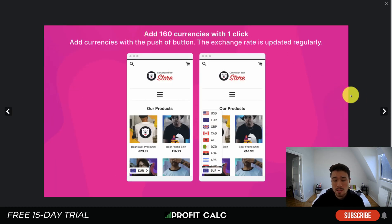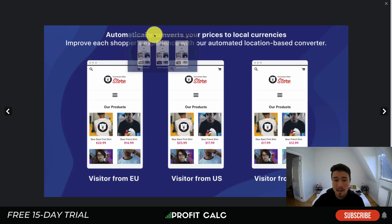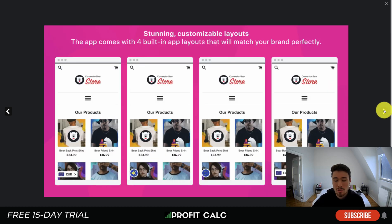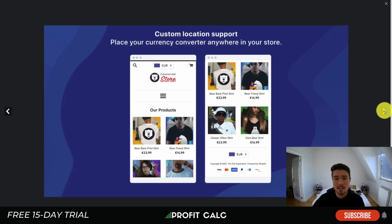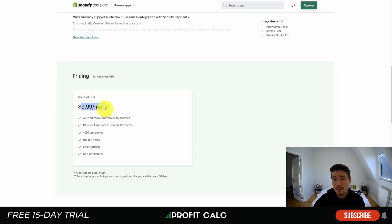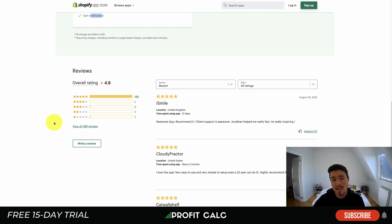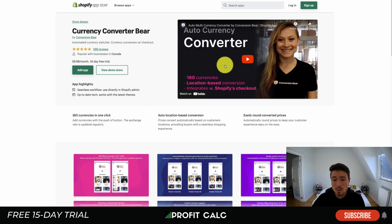The last app is Currency Converter Bar. It has a currency switcher with over 160 currencies and automatically converts prices to local currencies. You can see the differences between EU, US, and UK pricing, and it rounds prices off nicely — for example, ending in 99 cents. Pricing includes a free 14-day trial and then $9.99/month, which adds hidden mode, smart pricing, and cart notifications. It's rated 4.9 stars with 588 five-star reviews and integrates with Shopify's checkout.